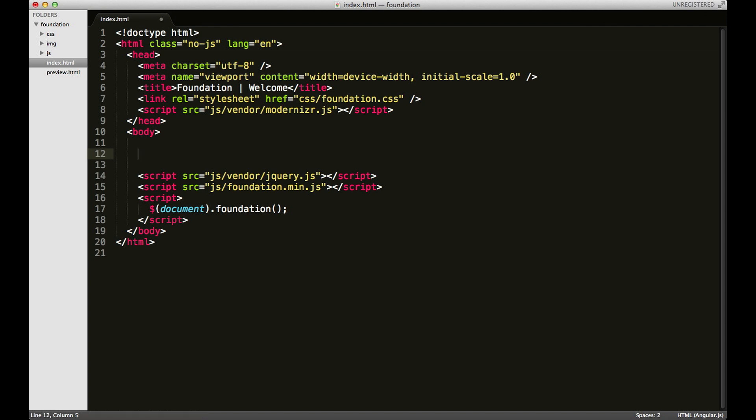Now the first class you're going to want to learn or memorize or get used to using is the row class. The row class is what's used to break your site down into different sections. I'll show you what I'm talking about in a minute, but for now you can look at it as containing all of the columns in your grid.